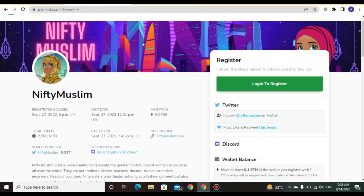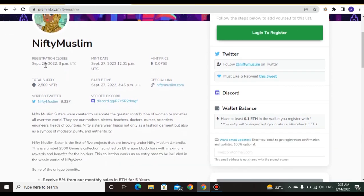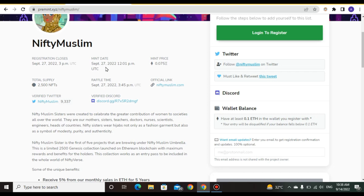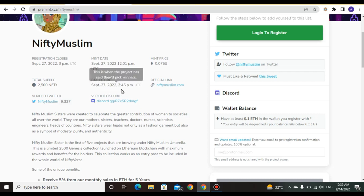Premium day of NiftyMuslim: registration closes September 27, 2022. Mint date is September 27, 2022 at 12pm UTC. Mint price is 0.075 ETH and total supply is 2500 NFTs.